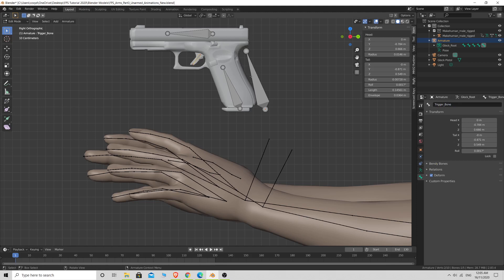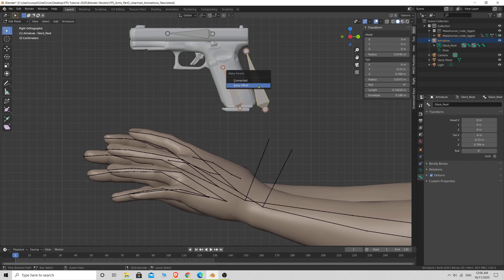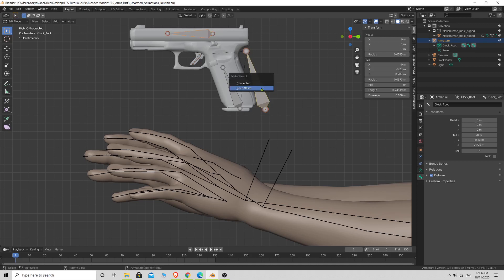We have a bone for the whole gun to rotate and move as one, one for the slide, one for the trigger, and one for the magazine. Now we need to make these children of the main root bone so it controls all of them. Select the magazine bone, then hold Shift and select the root bone, press Ctrl+P and choose Keep Offset. Do the same for the trigger bone — Ctrl+P, Keep Offset — and for the slide bone — Ctrl+P, Keep Offset. Now they're all children of the root bone.